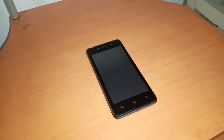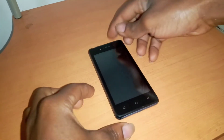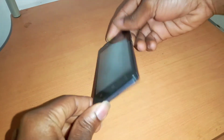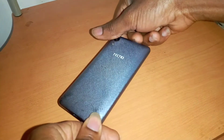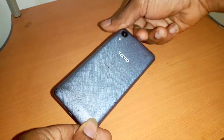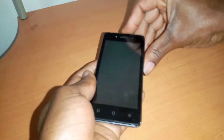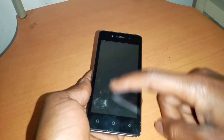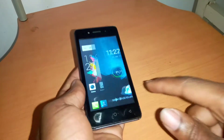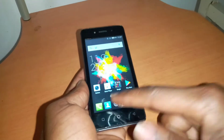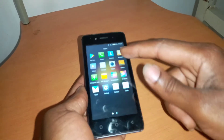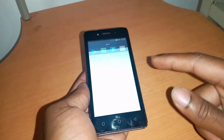Hello YouTube, this is John. In this video I'm going to quickly show you how to work on this Techno phone - this is a W2. We have this problem called the screen overlay delay, so when you try to go and access your gallery